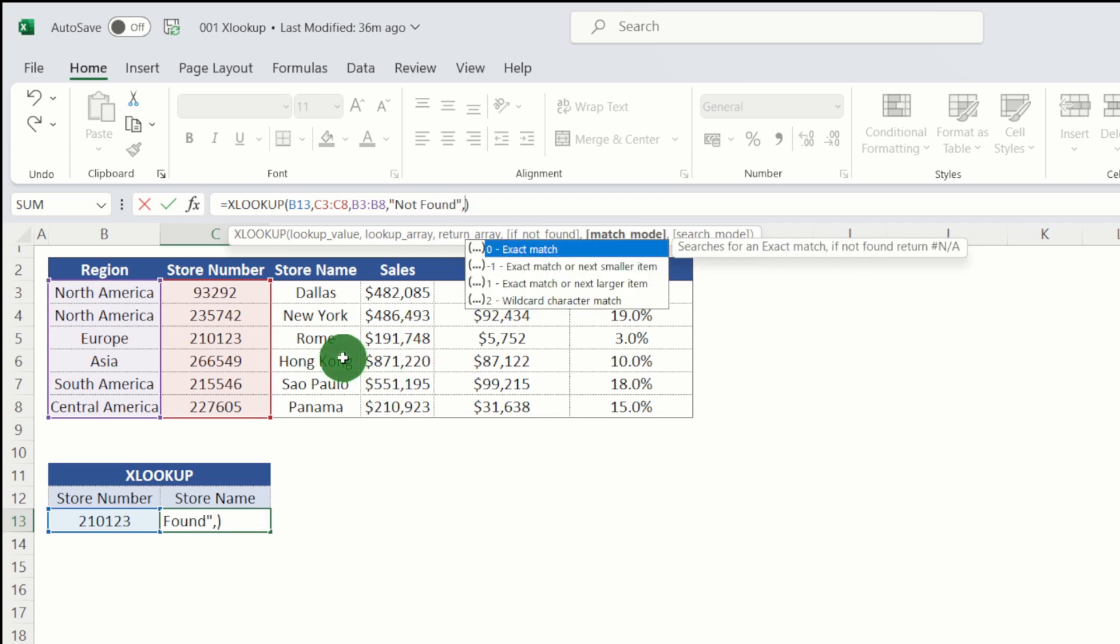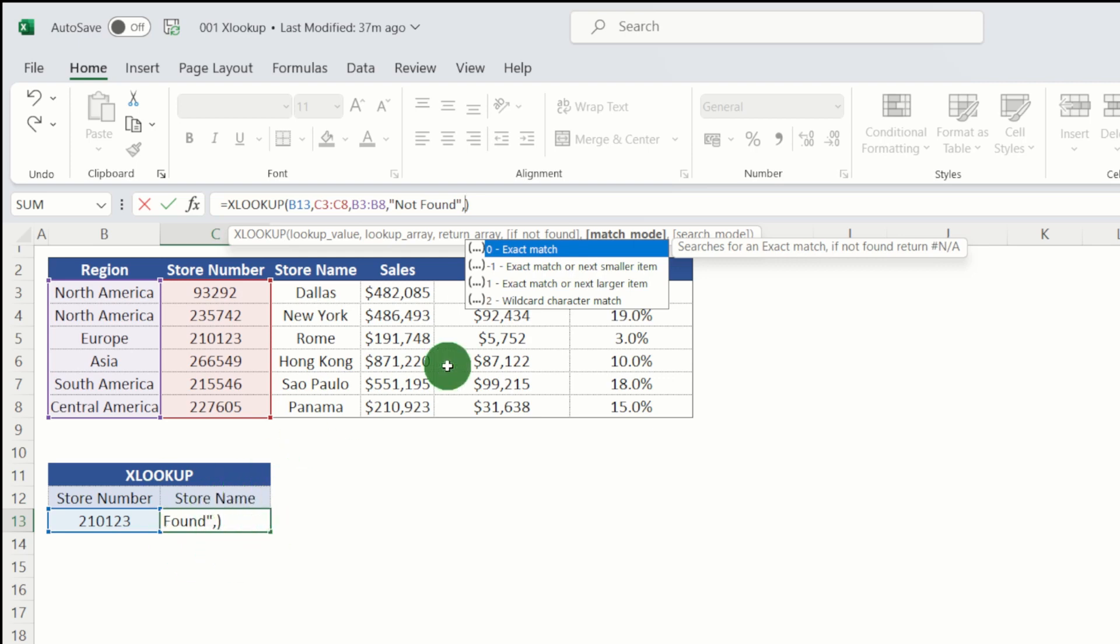My next argument is whether you want an exact or an approximate match. Now XLOOKUP by default always defaults to exact match. And if you remember from earlier on when we first did the formula, we didn't have to specify that because it's done by default.